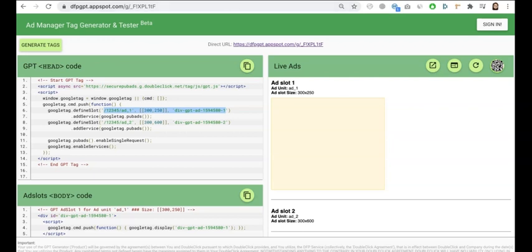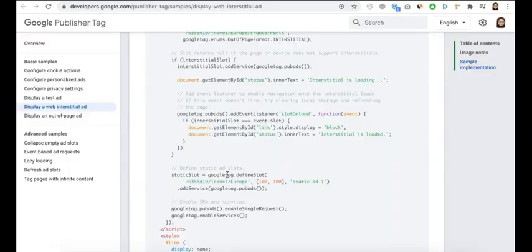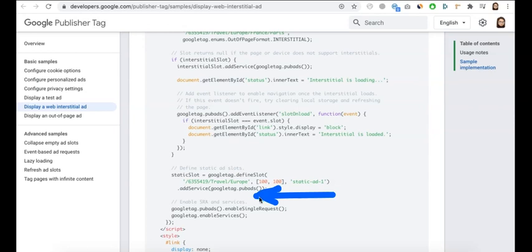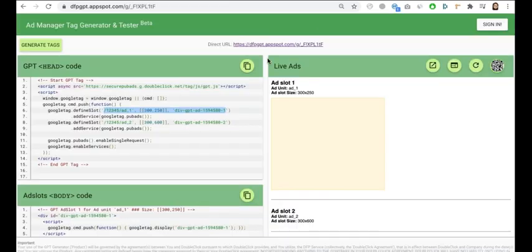If you have more ad units, go ahead and insert more lines in here until you have everything similar to this.